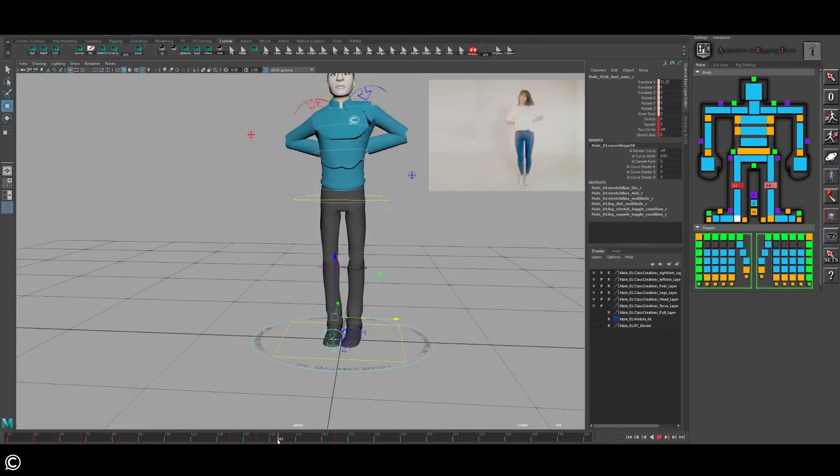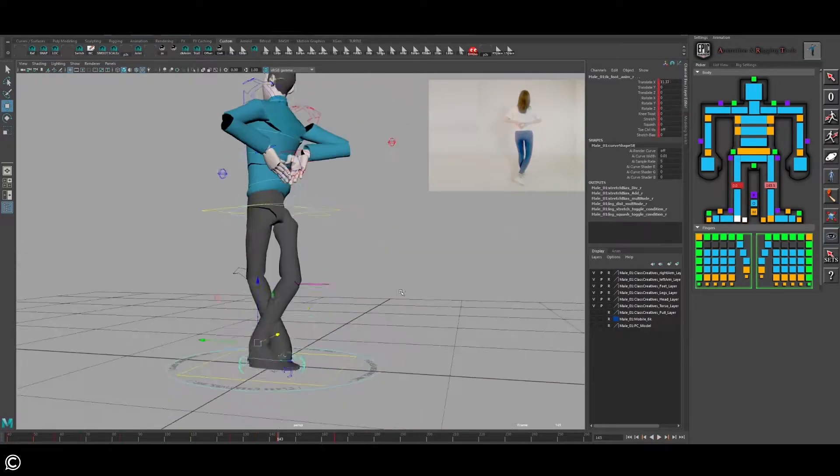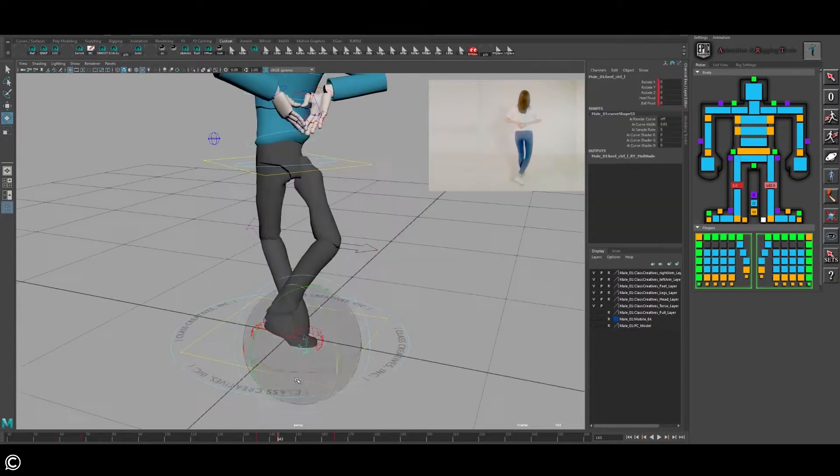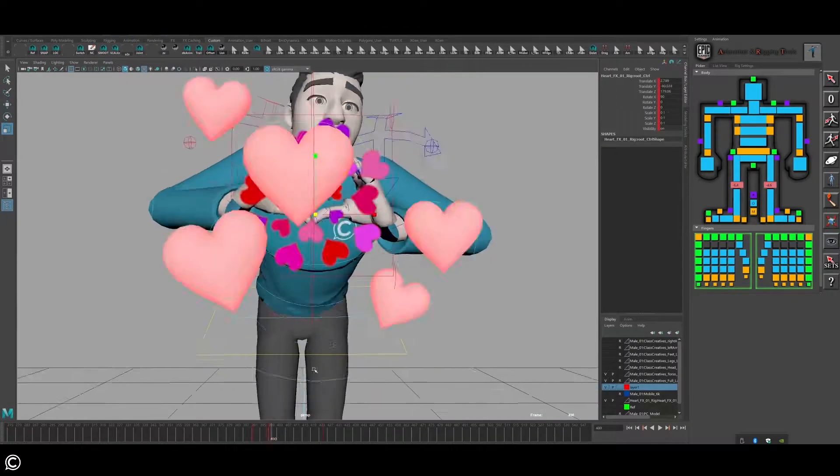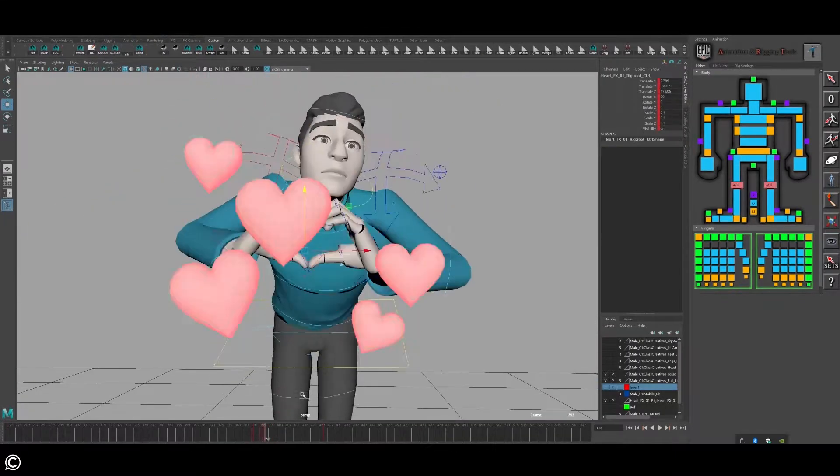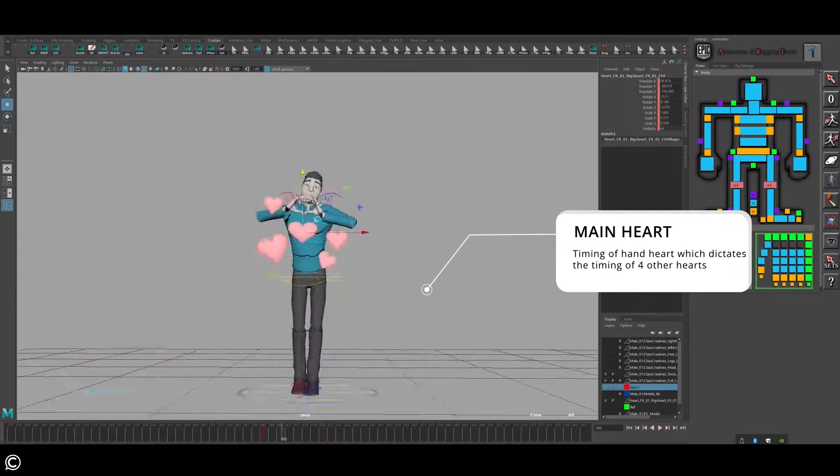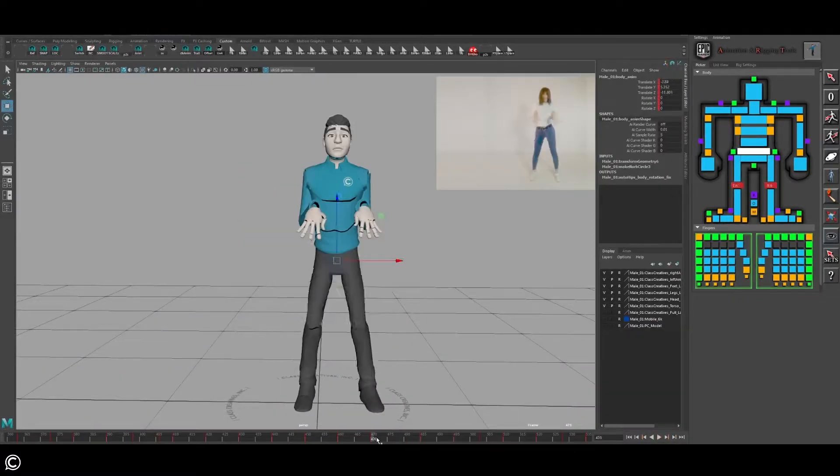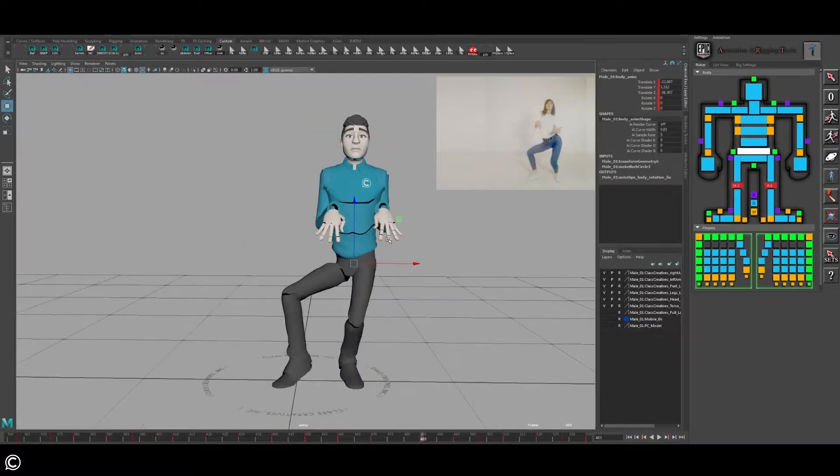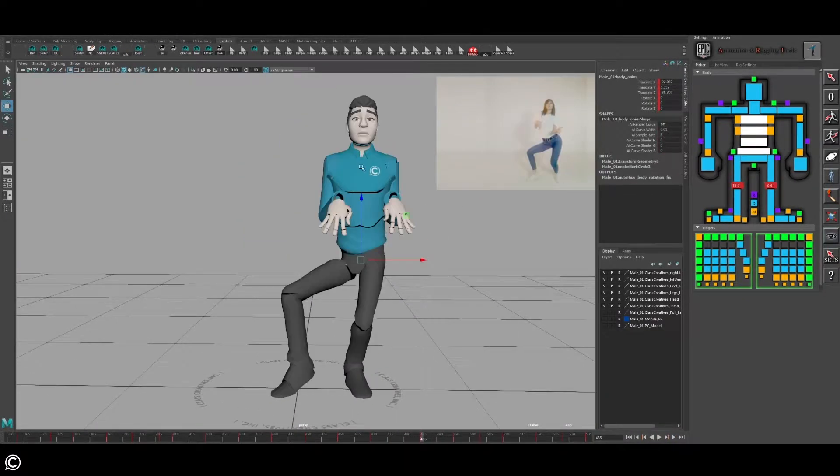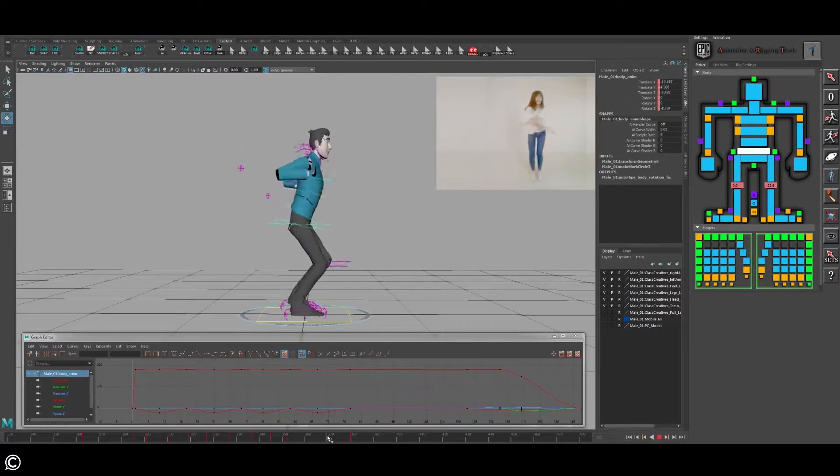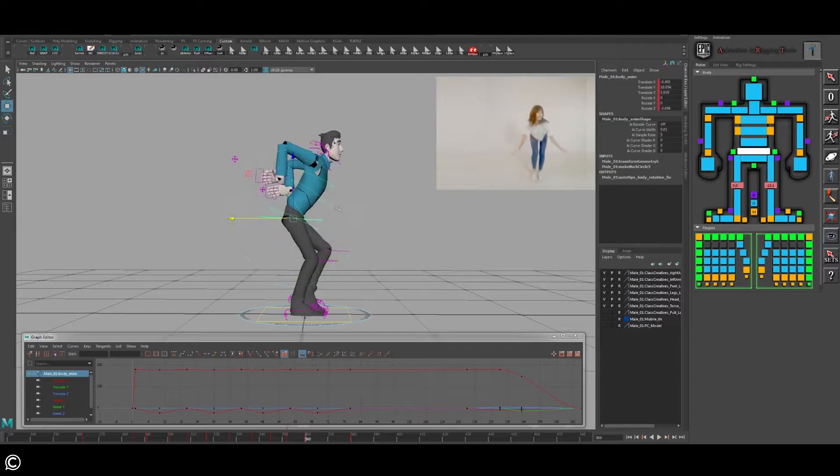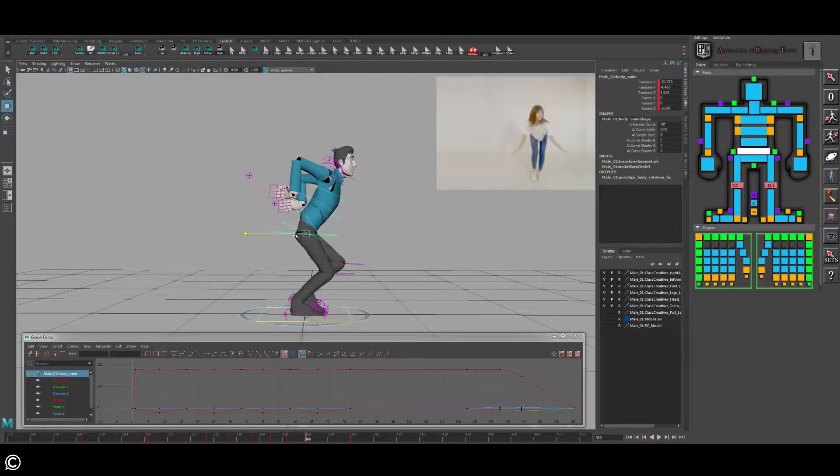IK FK switching best practices, working pose to pose, animating various visual effects rigs and effects, creating production ready dance animation quickly and efficiently, and finally graph editor uses for high level polish.